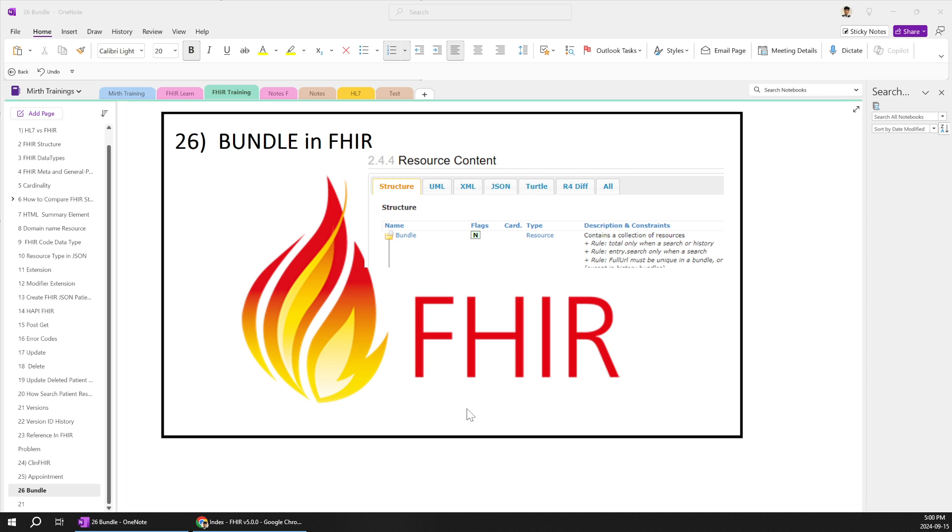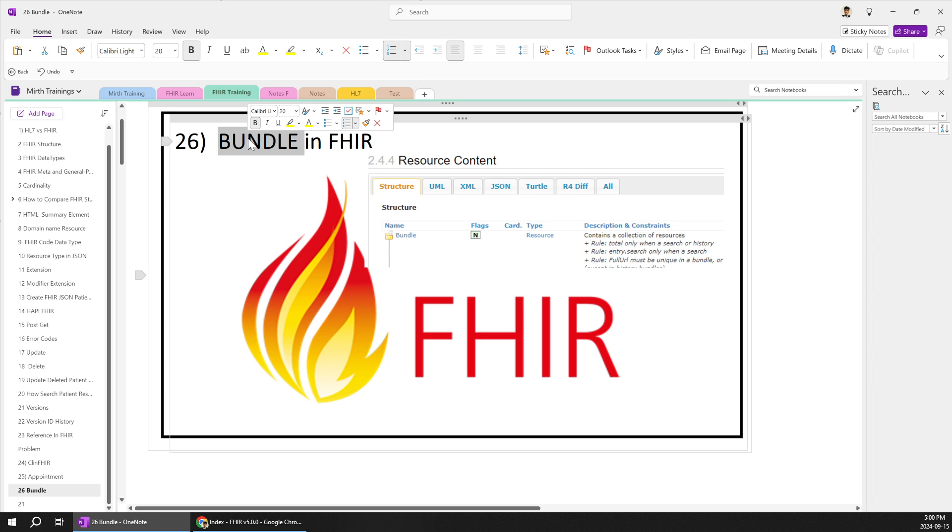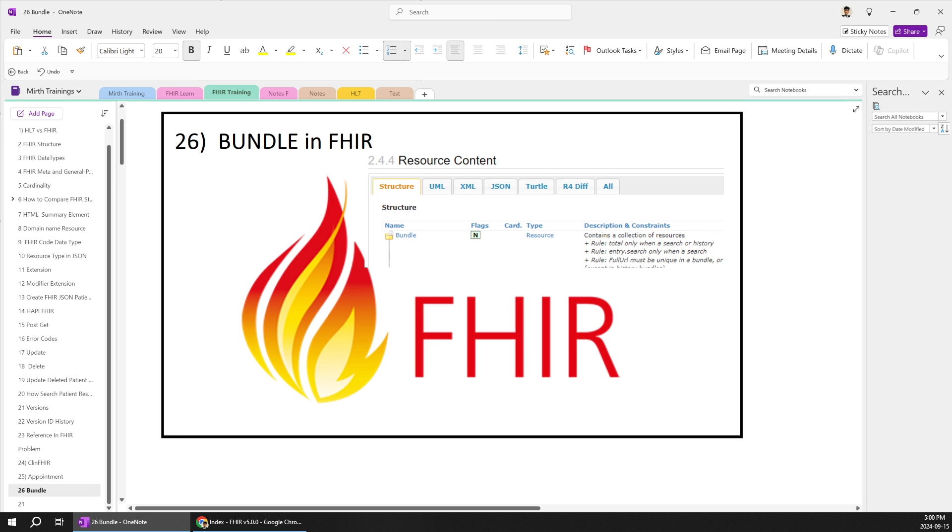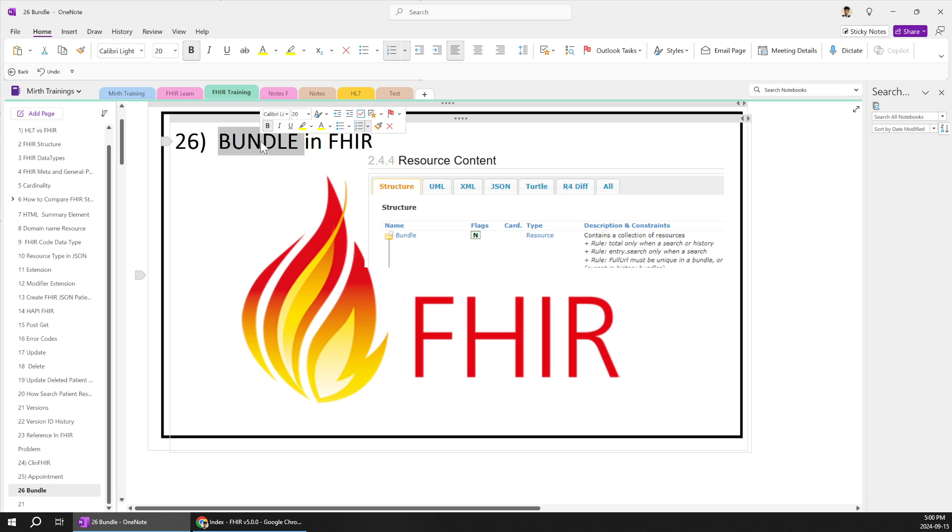In today's session we are going to learn about bundle in FHIR. In the previous videos we are learning about multiple other resource types like the patient resource type, the observation practitioner resource type. Bundle is altogether a different type of resource type.